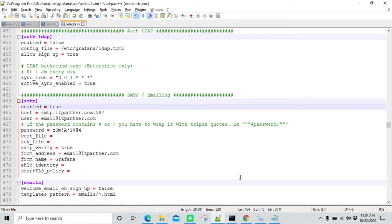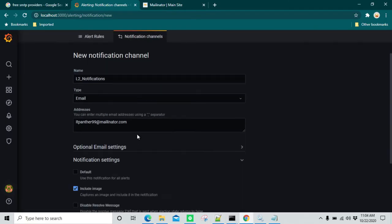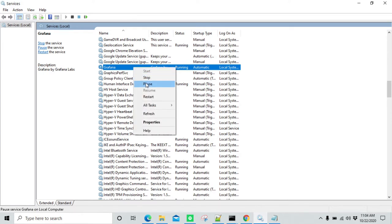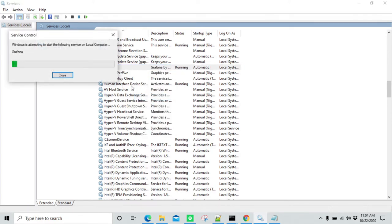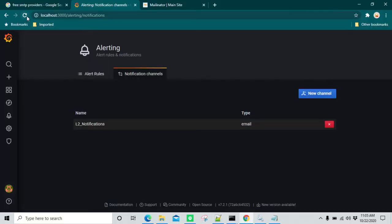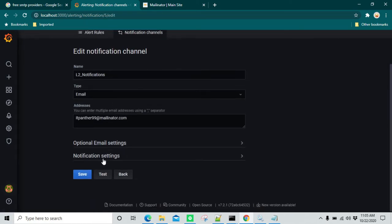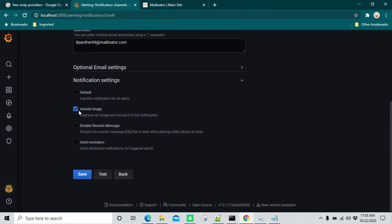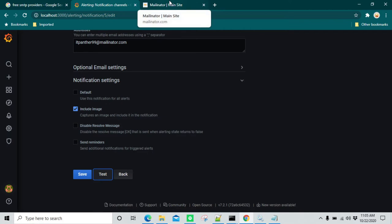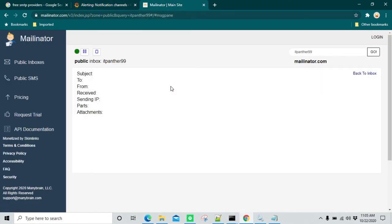Whenever you need to troubleshoot, go to that logs directory and you will be able to know what is there. Now this looks okay. I'm going to refresh it once and click on the notification channel again. All of our settings are already available. We can see that include image is already selected. I can click on Test and let's see what happens. It is successful now. We can go to the mailbox and we can see that there is a test email which we have received.